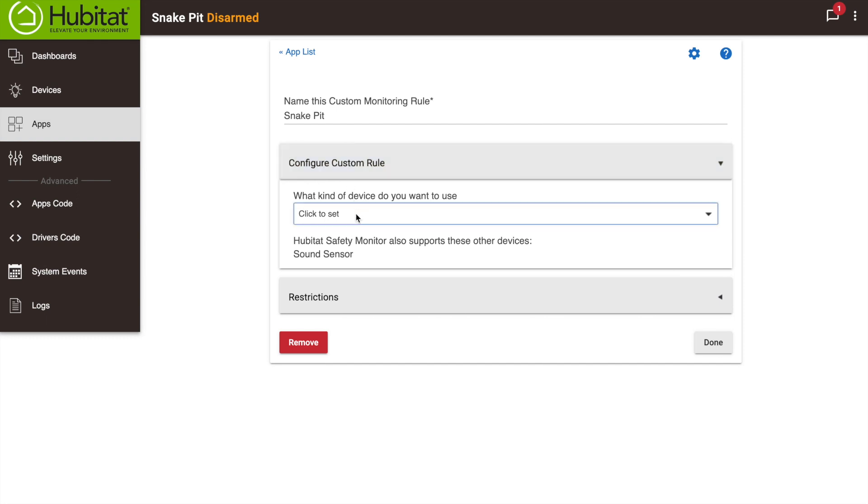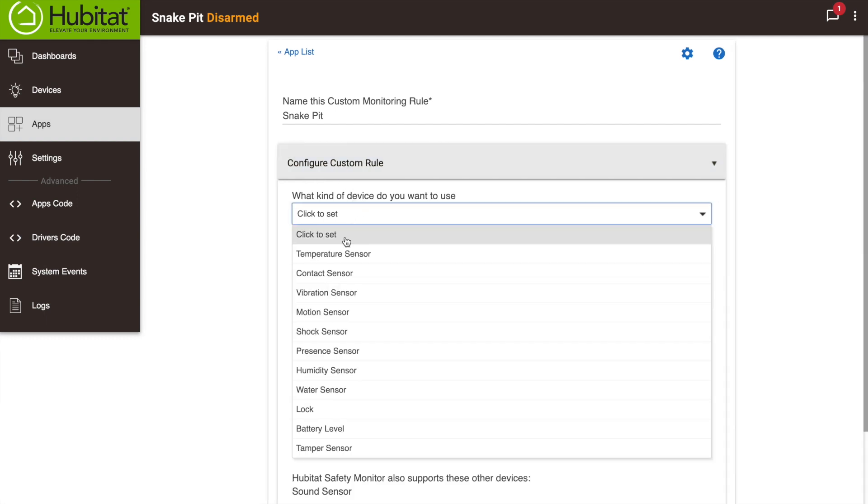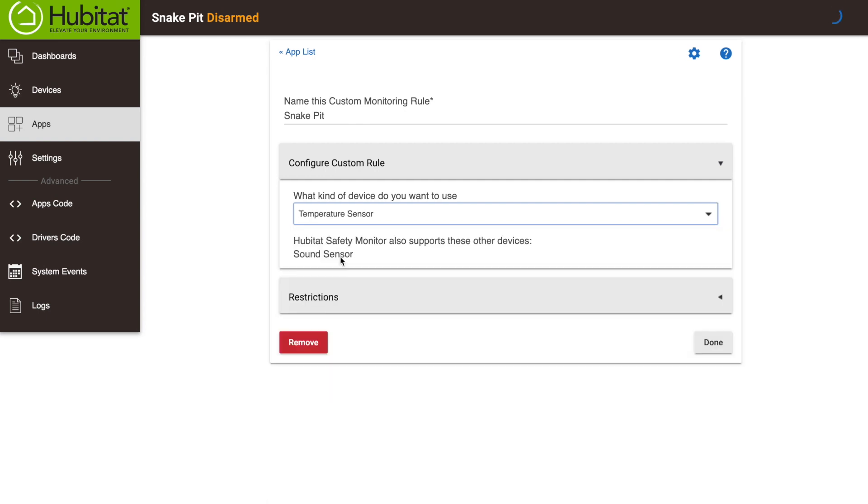Now we'll configure this rule. First, use the drop-down menu to select the type of device you want to use. You'll see there are plenty of options. Many people use custom alerts to be notified when the battery level of certain devices gets low. For this rule, we're going to select Temperature Sensor.